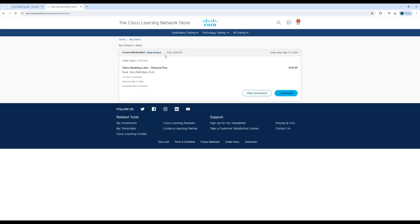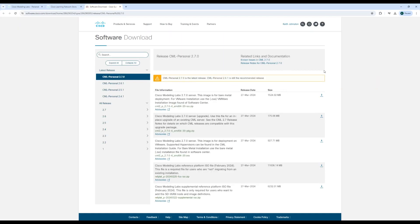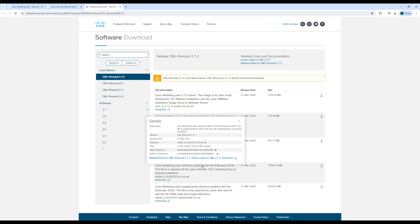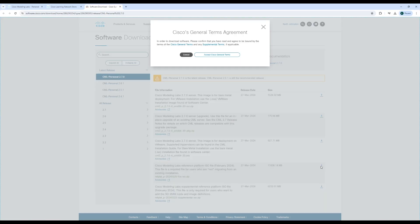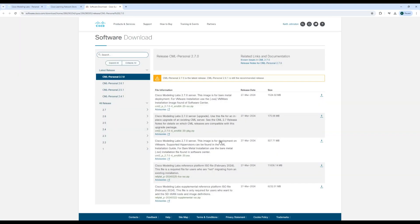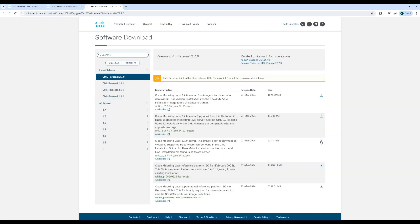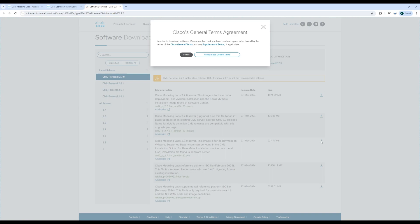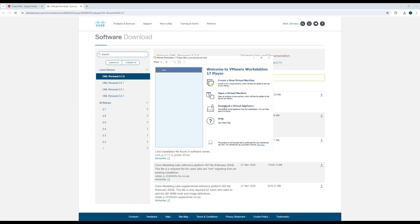We need to download two files from here: the reference image ISO and the Modeling Labs OVA file. After downloading, open VMware Workstation Player.